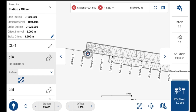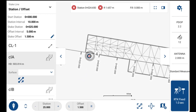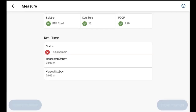I'll zoom in so I can see myself a little better. I'm already pretty close to where I need to be, so I'll just make some small adjustments to put myself within tolerance of where I need to place that stake, and I'll observe this measurement and save it.